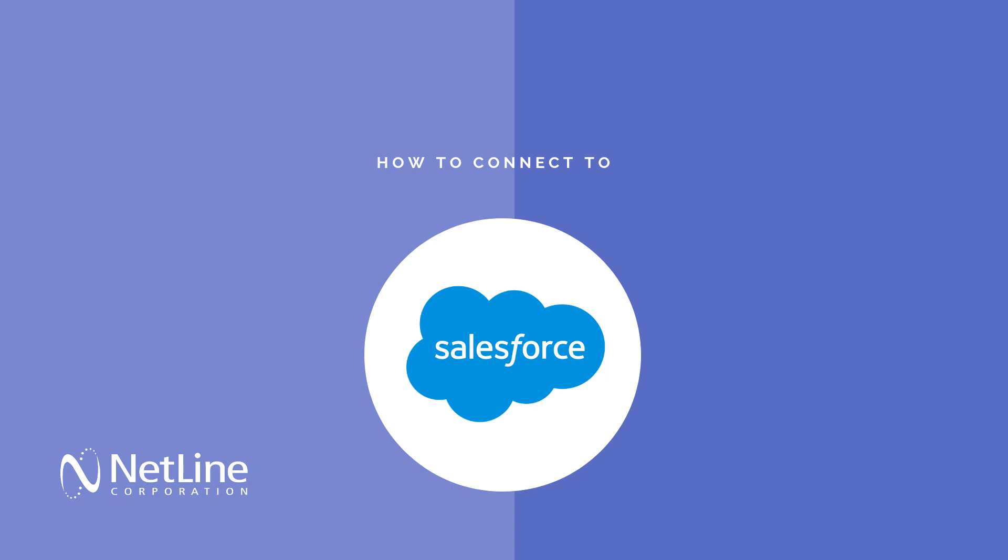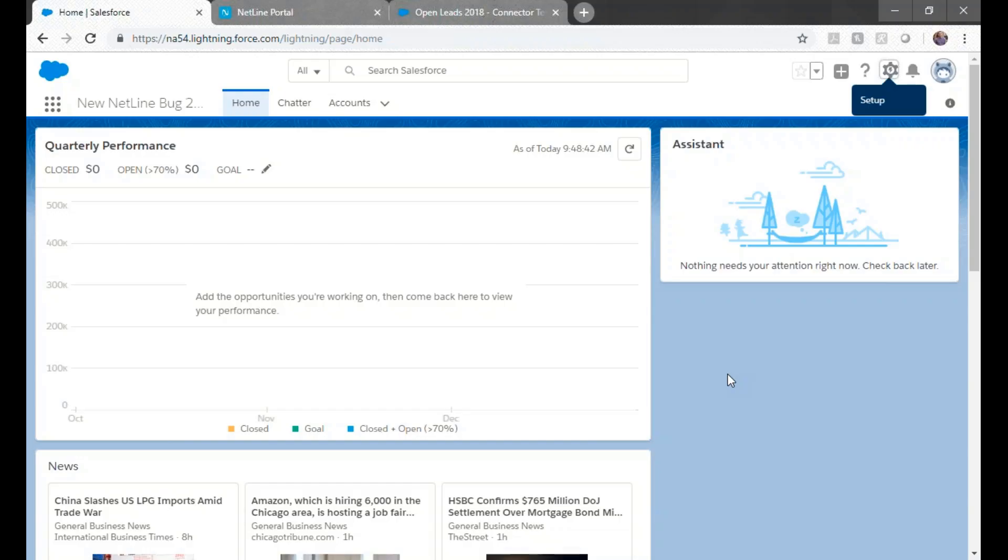Hi Marketers! This is a quick demo video on how to connect your Netline Portal campaign to Salesforce.